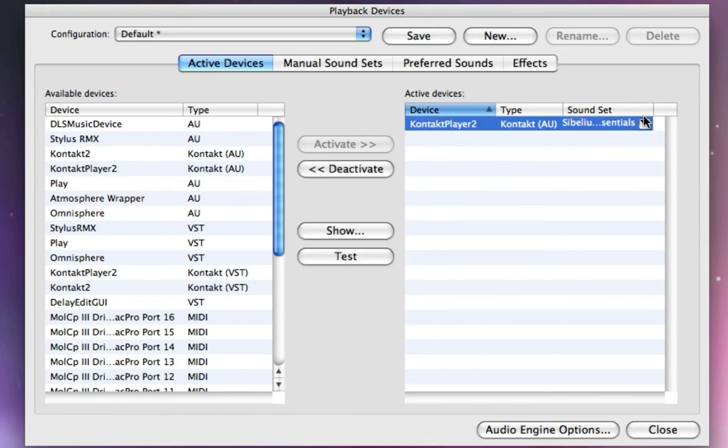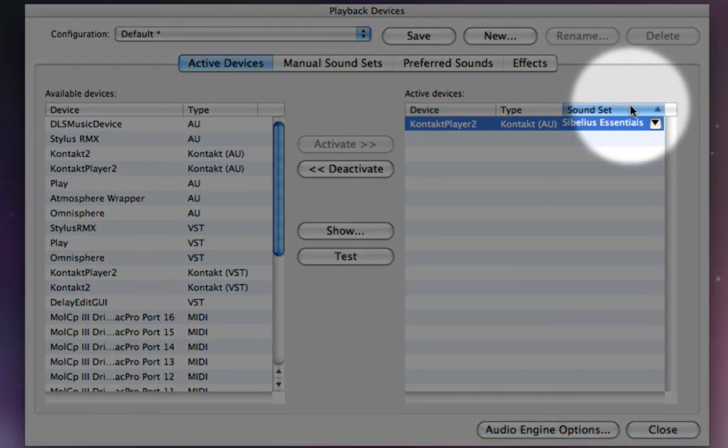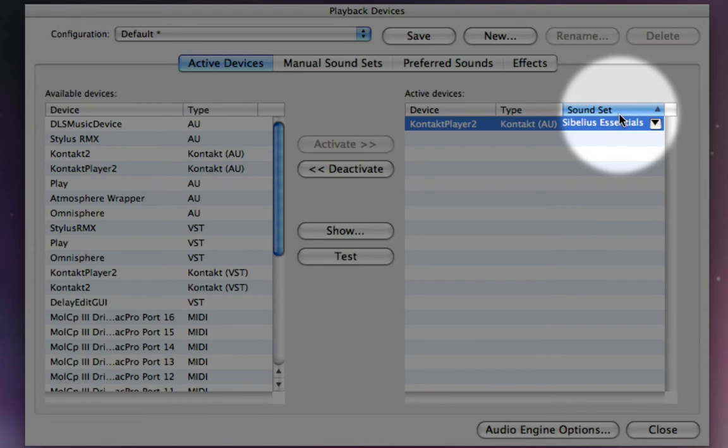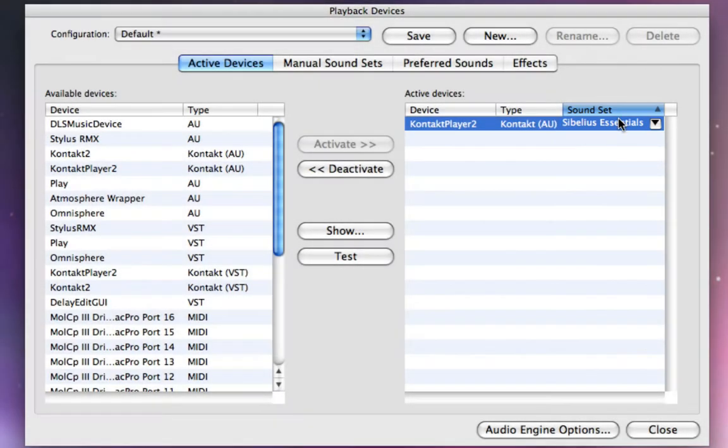Over here, in this column right here, this is the sound set column. And this is a very important column for you to understand. Basically, whichever sound set you assign in this column, that's going to be the library that Sibelius chooses its sounds from when it's deciding which sounds to load.